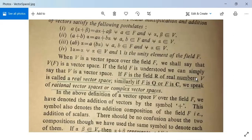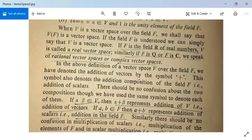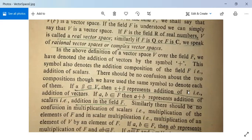If F is the field R of real numbers then V will be a real vector space. If F is Q then V will be a rational vector space, and if F is C then V will be a complex vector space. There should be no confusion about the two compositions: alpha plus beta represents addition of vectors in V, and A plus B represents addition of scalars of F.